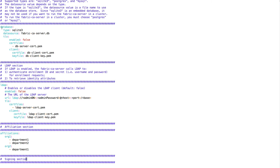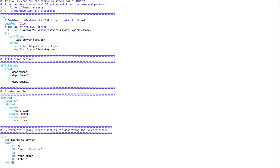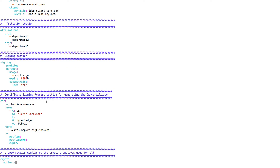You can see the database section of this file. We support three different databases: SQLite — which is what we're using by default — Postgres, and MySQL. You can configure the type here, and the data source value depends on the type. Affiliations are used for T-certs — you can build any hierarchy you want.